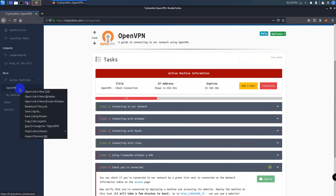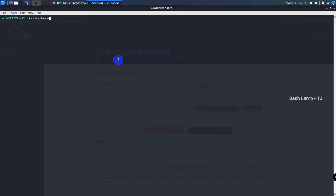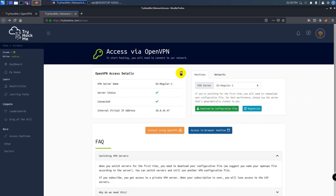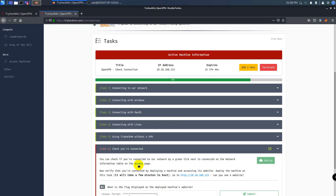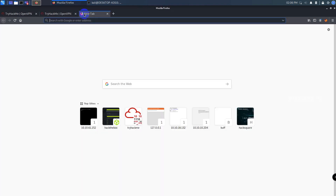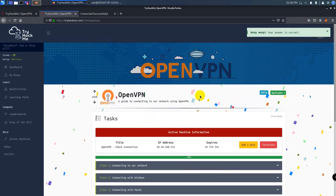Let's do the first challenge to connect OpenVPN. First, we need to go to the access page and download the VPN pack. After that, you can find the configuration guideline for different operating systems. Since we are using a Kali machine, I can use the OpenVPN tool to connect the VPN. You can check if you're connected to the network by a green tick in the access page. The final step is to browse to that machine IP and get the flag. Now that we've finished the first task of this learning path, let's move into our actual challenges.